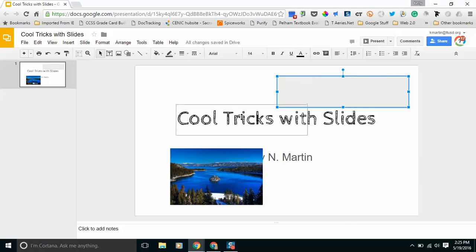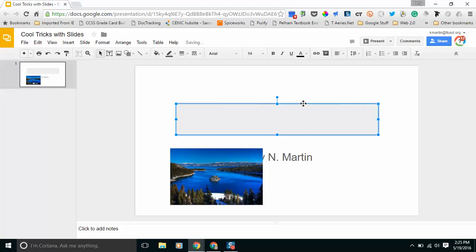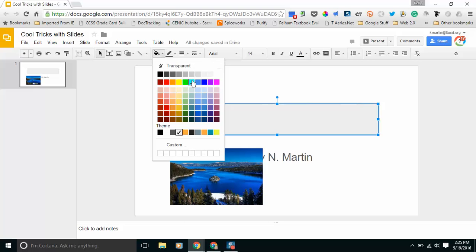I want to make this box the background to my words so I'm going to stretch it out and then I'm going to change the color.